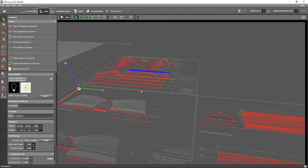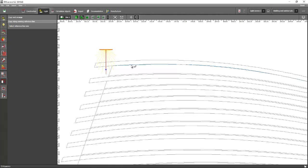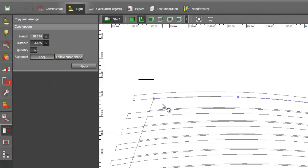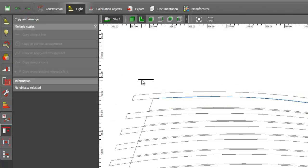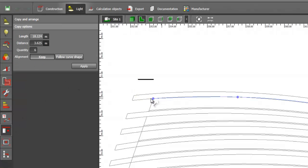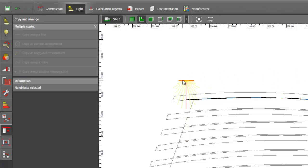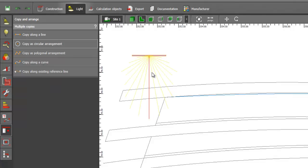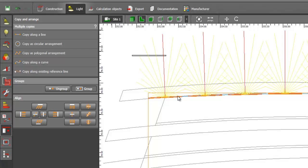Now we've selected our linear floodlight luminaire. Press Copy and Arrange, then Copy Along Existing Reference Line, and click the reference line. Assuming 15 pieces will fit along the reference lines, follow the curve shape. Try 0 degrees — okay, zero is wrong. Go back, select the reference line, copy it again — 15 pieces, set to 90 degrees, follow curve shape. Yes, this is correct. The spacing looks a bit off so let's try 20 pieces with follow curve shape at 90 degrees and apply. Now this looks fine.